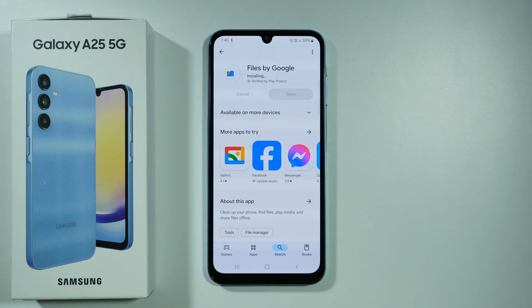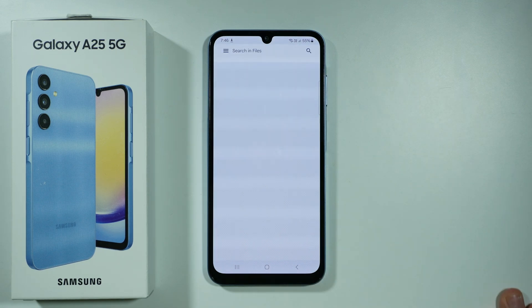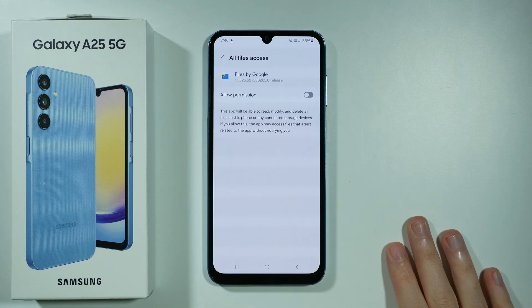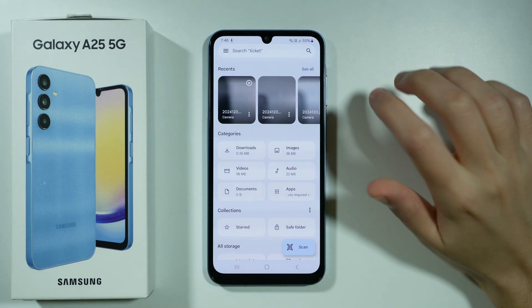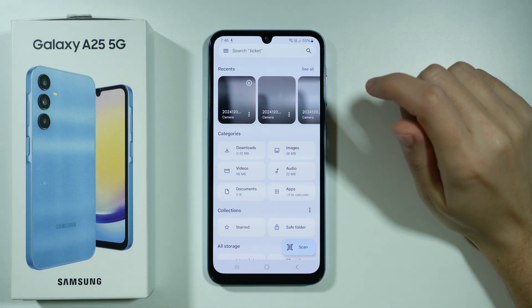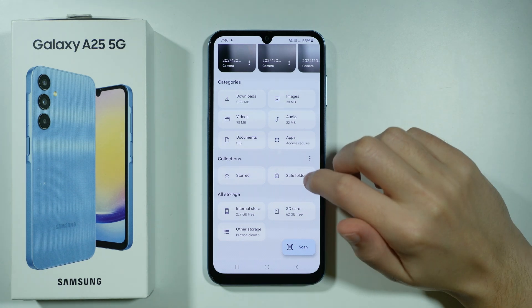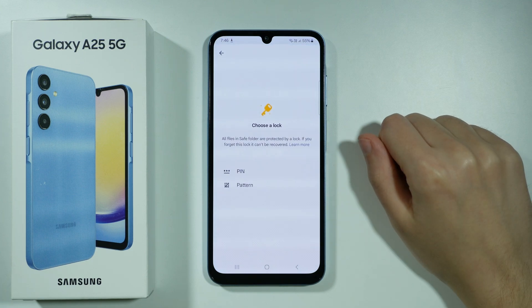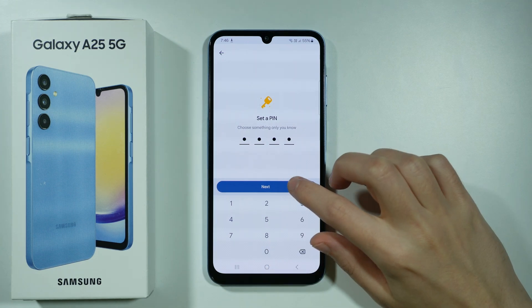Google Files also has a private folder within the app called the Safe Folder. Let's wait for the app to be installed, then open it. We can allow permissions to access all files, since this is a file manager type app. Inside the app we will find everything on our device, and over here we have the Safe Folder. Tap on it to set it up for the first time — we can create a PIN or pattern. Let's enter a simple PIN code.